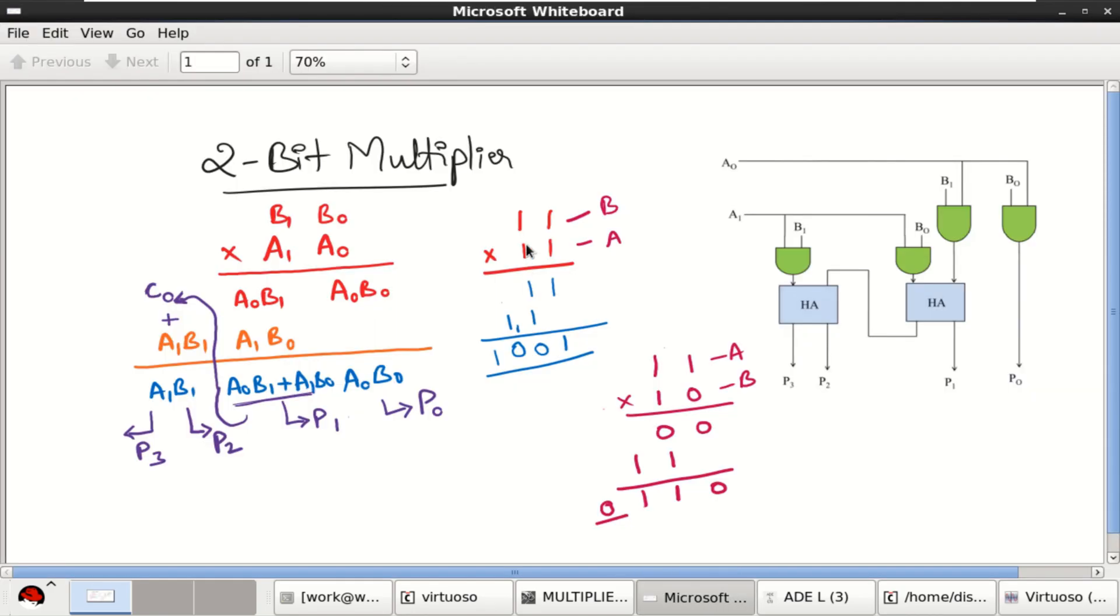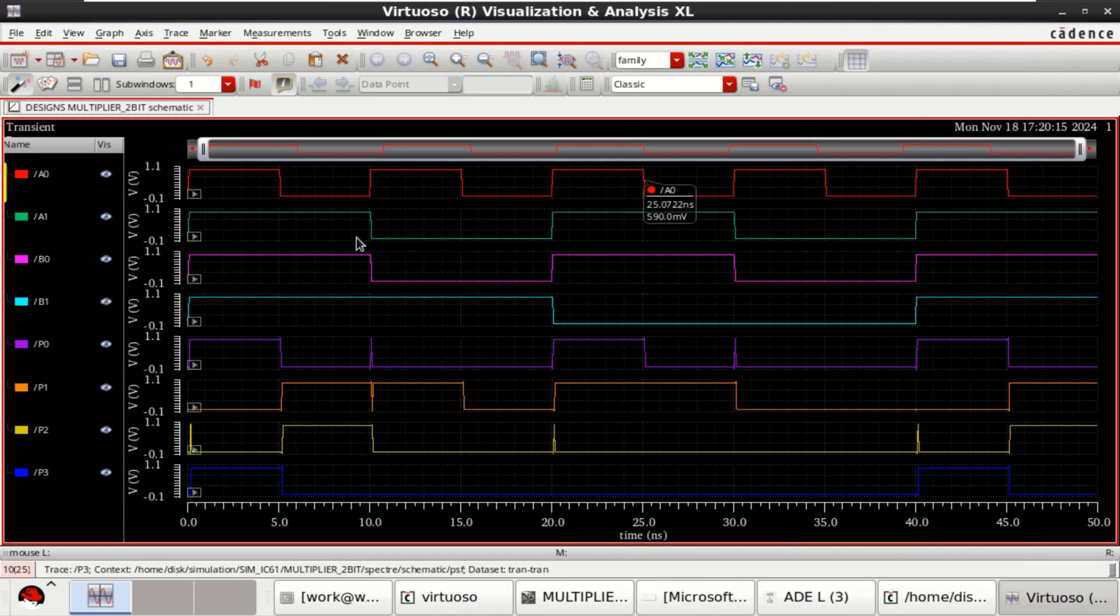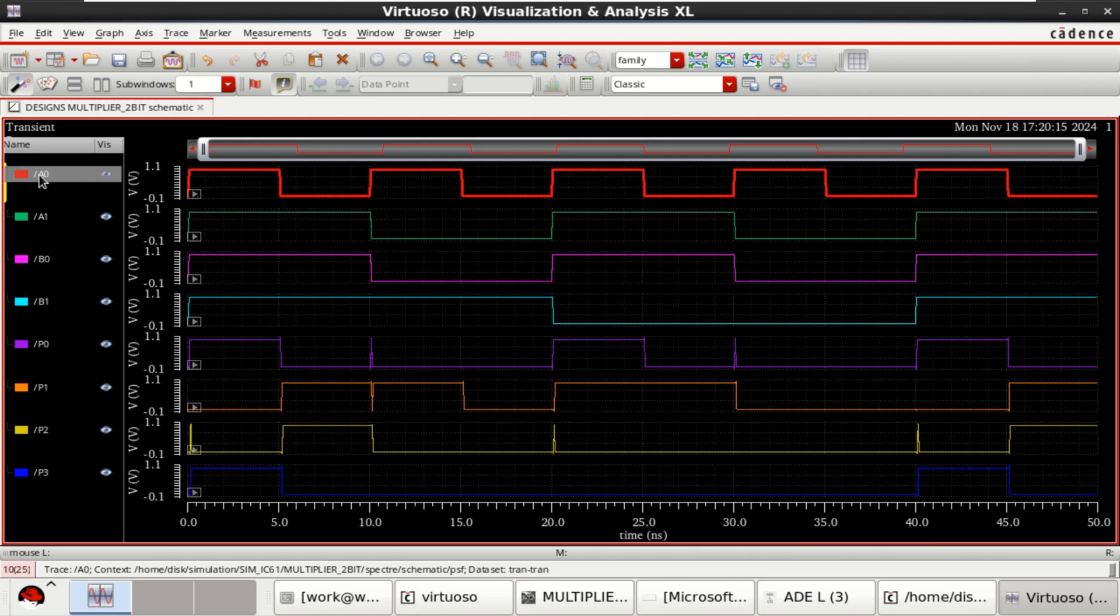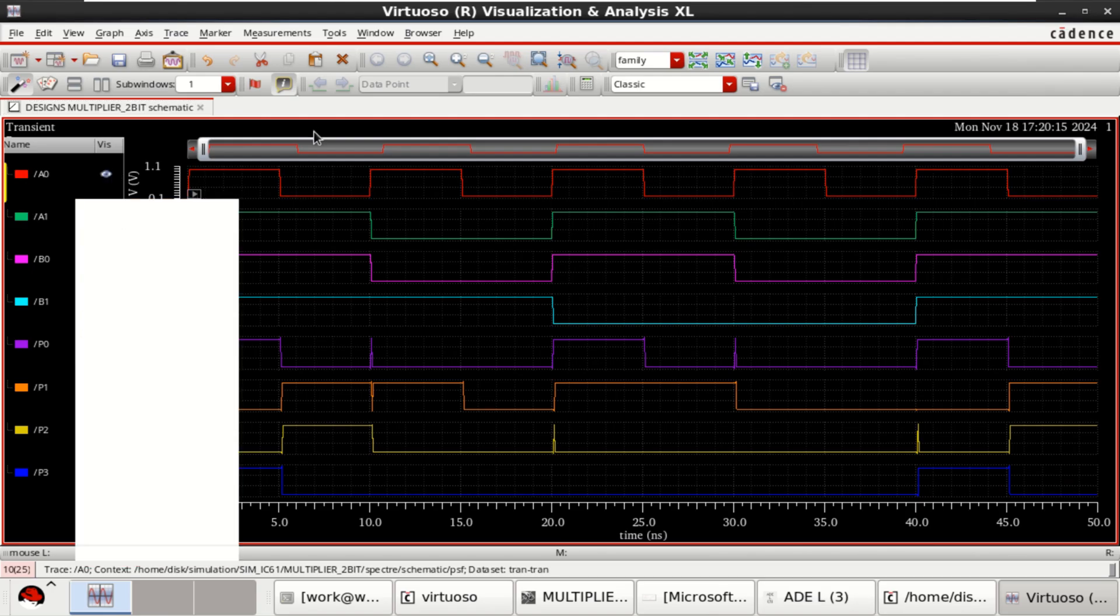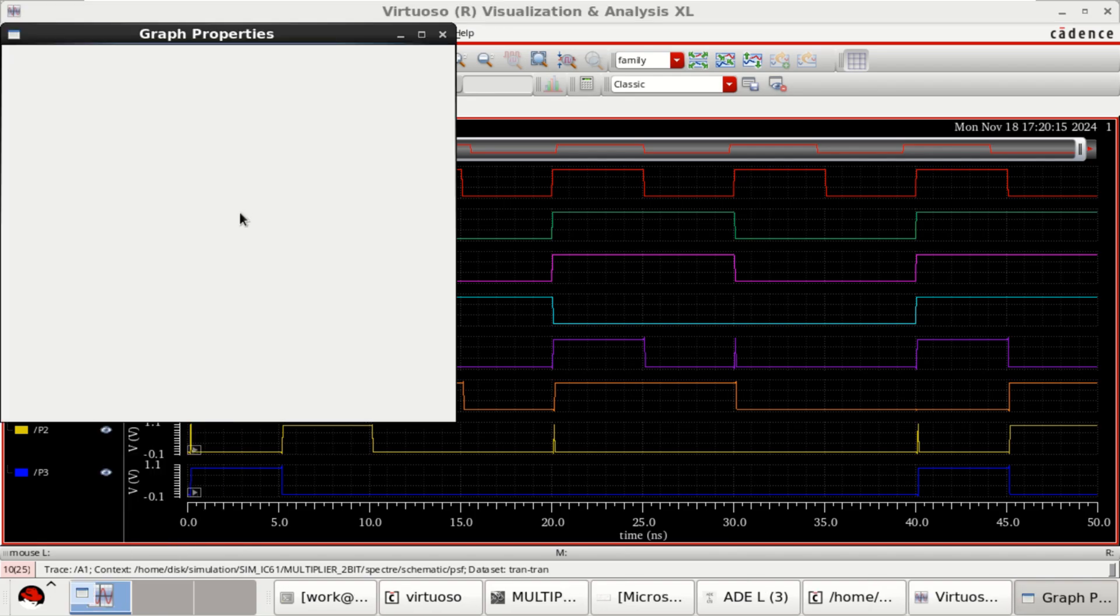Observe that when the input of operand A is 1, 1 and B is 1, 1, the partial product is 1, 0, 0, 1. Let me change the graph properties.